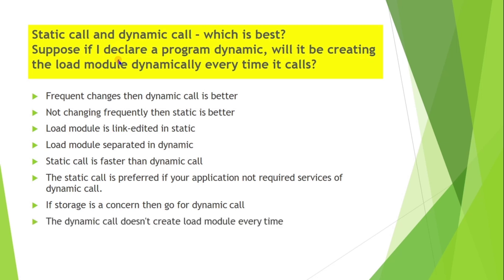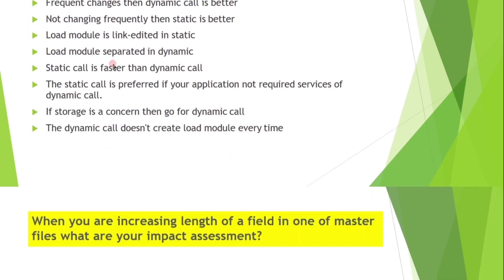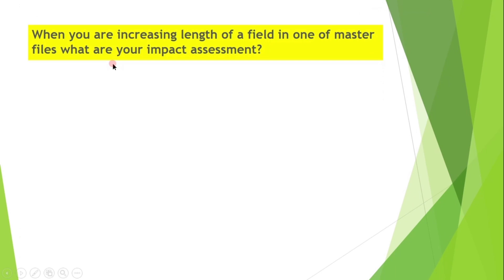Next question is: when you are increasing length of a field in one of the master files, what are your impact analysis?